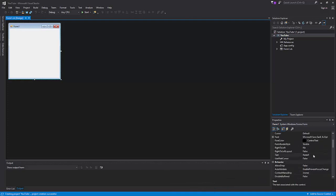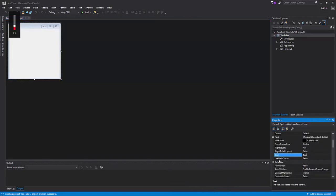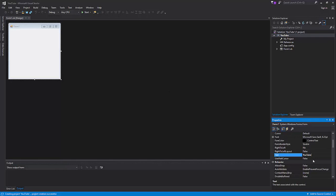I'm going to change the text property. Whatever you put in text is what it will show at the top of the page, like up here it shows Microsoft Visual Studio. This is what it's going to show, so we're just gonna name it YouTube web browser and now it says YouTube web browser.